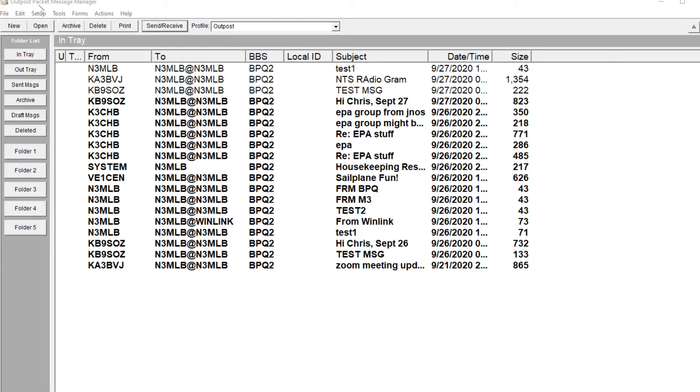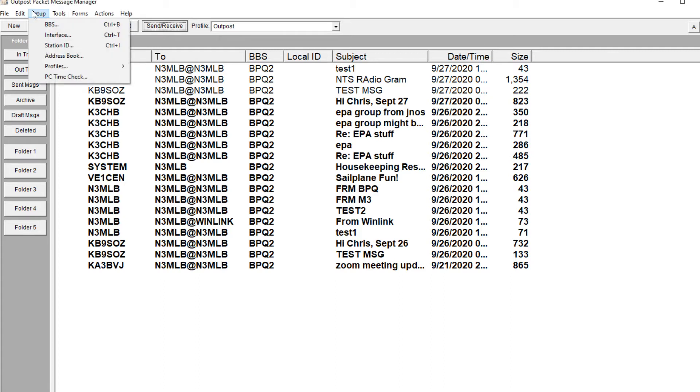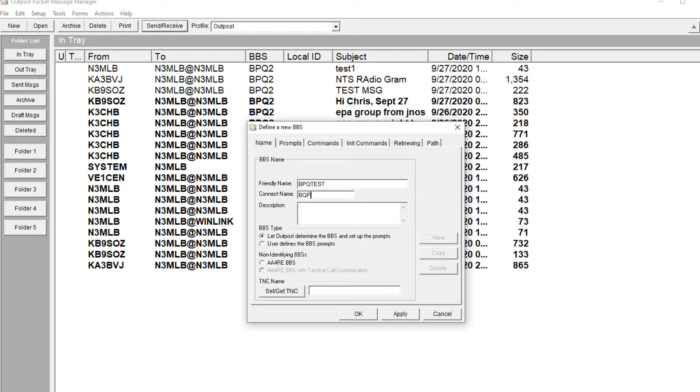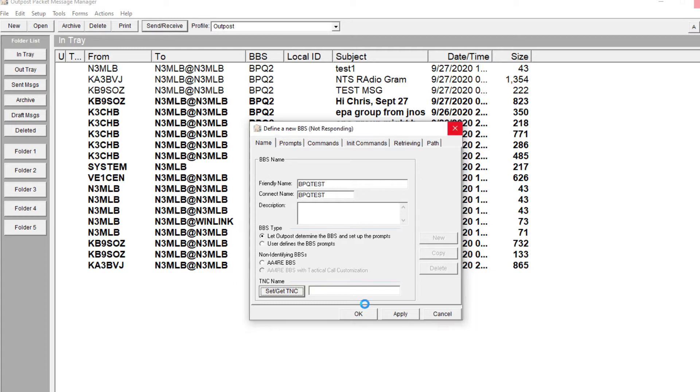First thing I'm going to do is Setup, and I'm going to do New BBS. We'll click on the New button, we'll call this BPQ Test, and I'm going to click on Get TNC. On my system it takes about 10 seconds or so because it searches through a lot of comm boards.